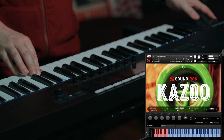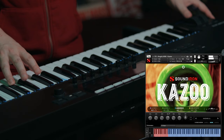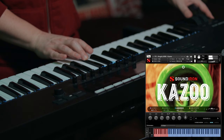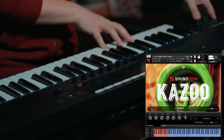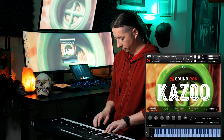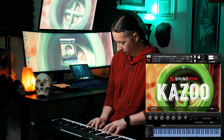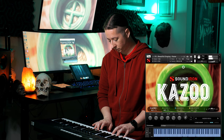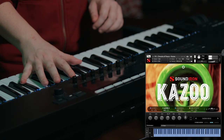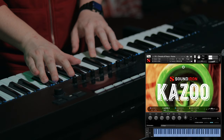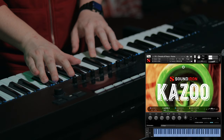So let's go ahead and play through some of those presets.